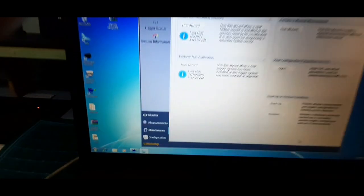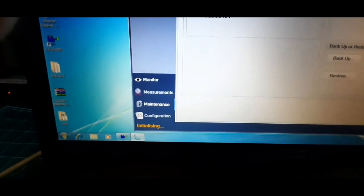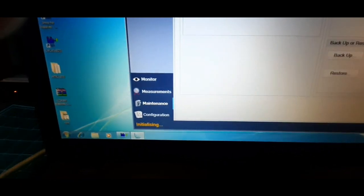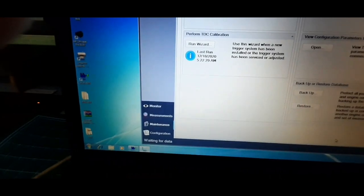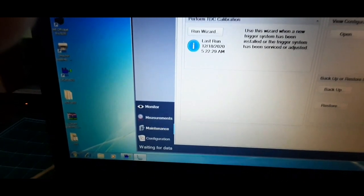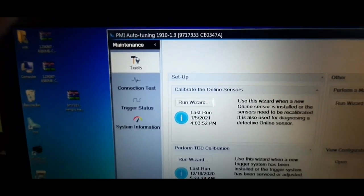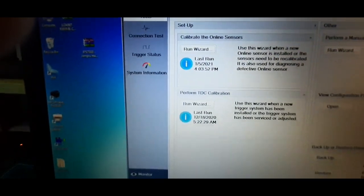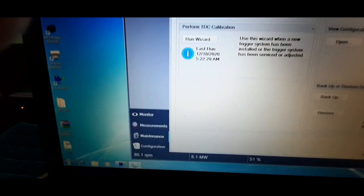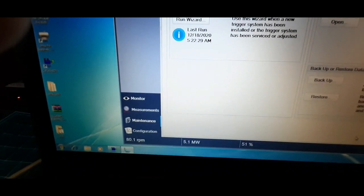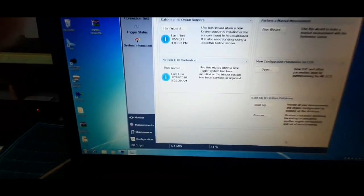Once you click finish, you will go back to main page and the system starts initializing and starts gathering the data. The details of time and date are recorded on the setup page for last run calibration of online sensors.